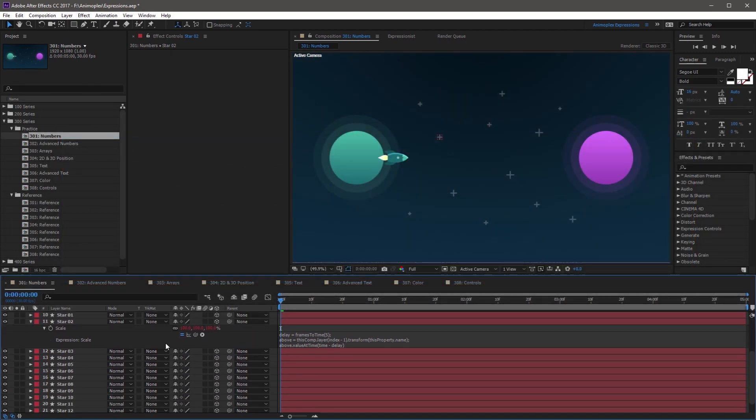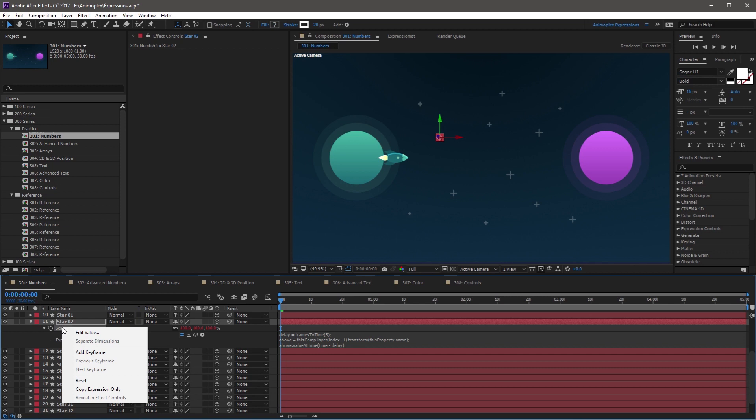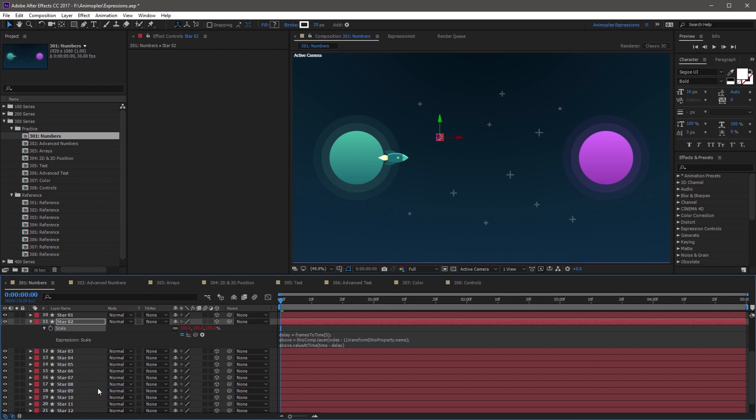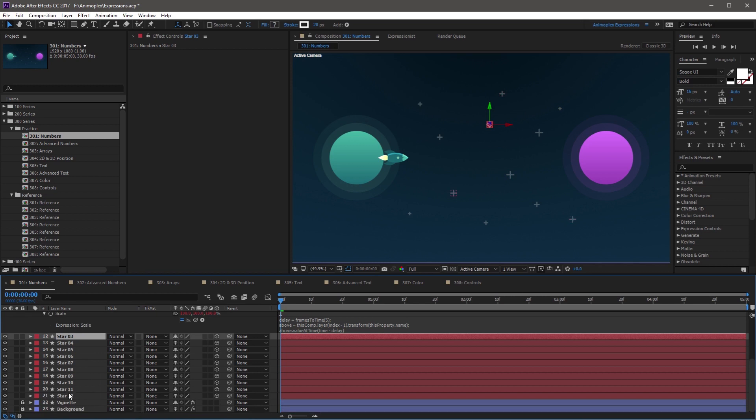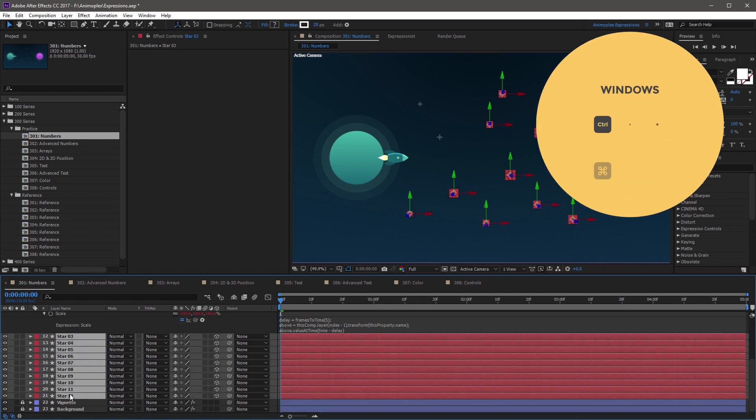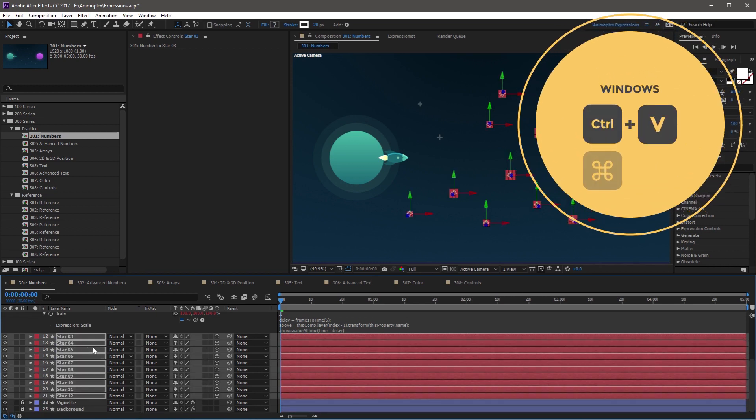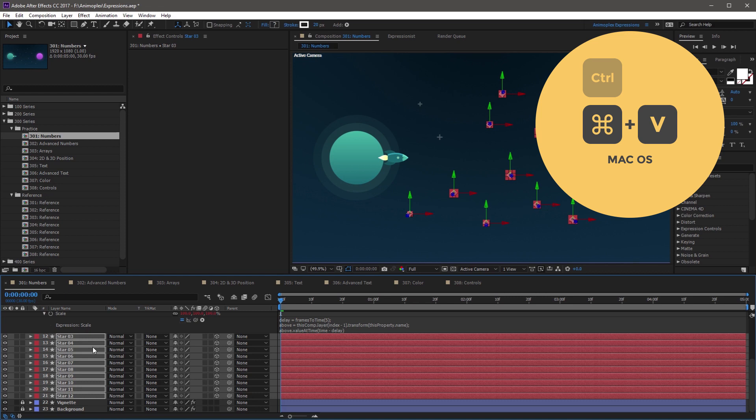So now you can right click on the scale property, and hit Copy Expression Only. Then, you can select star three through twelve, and control V, or command V on a Mac, to paste.